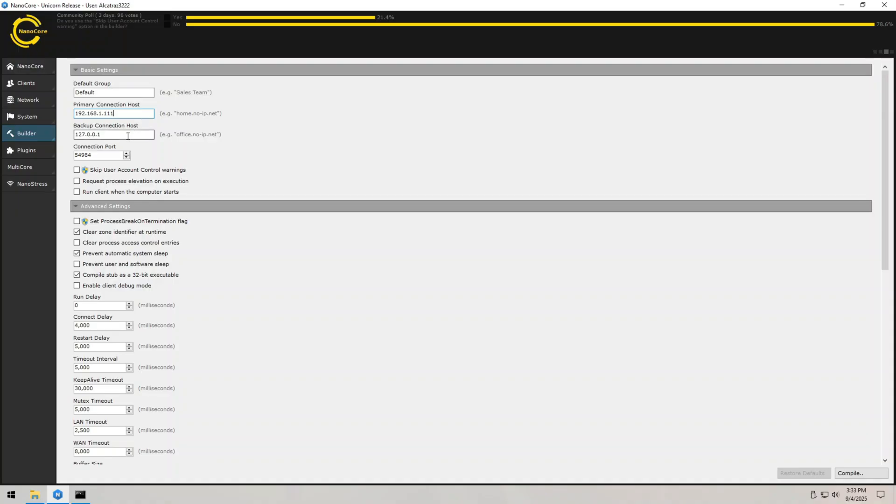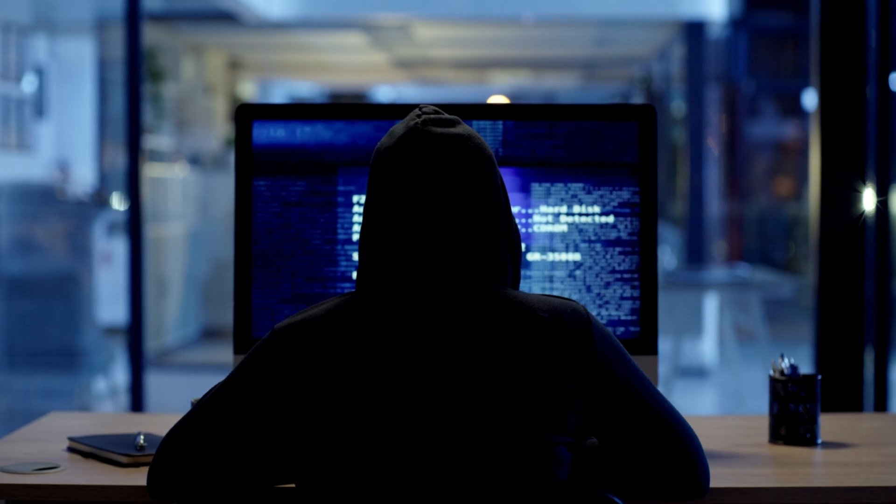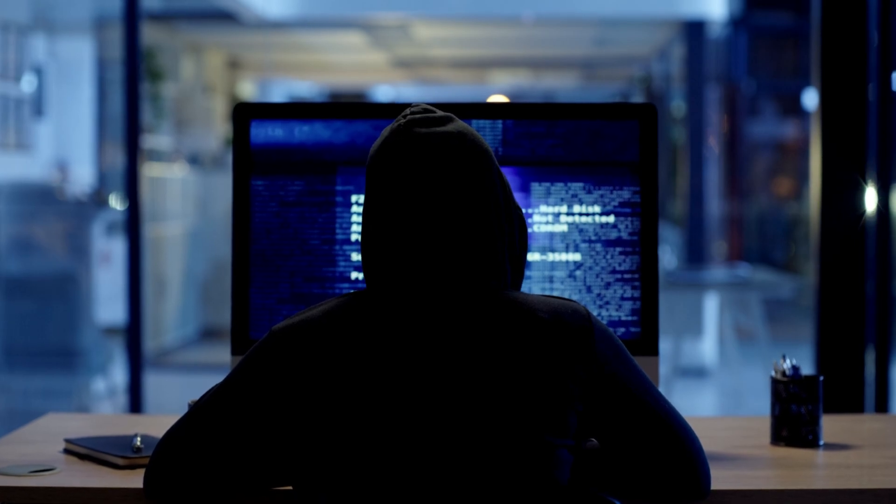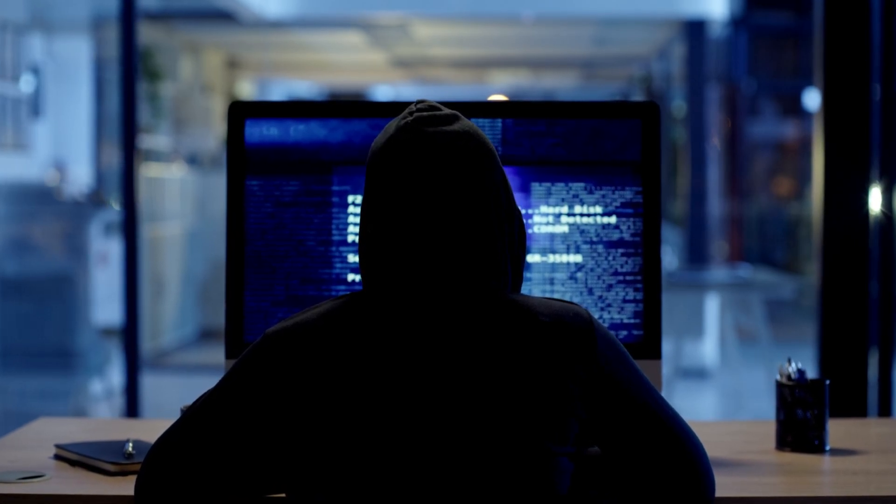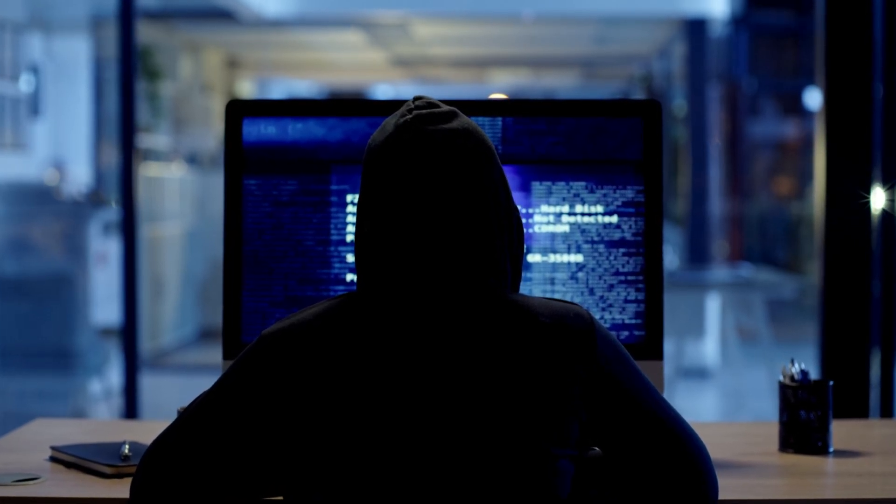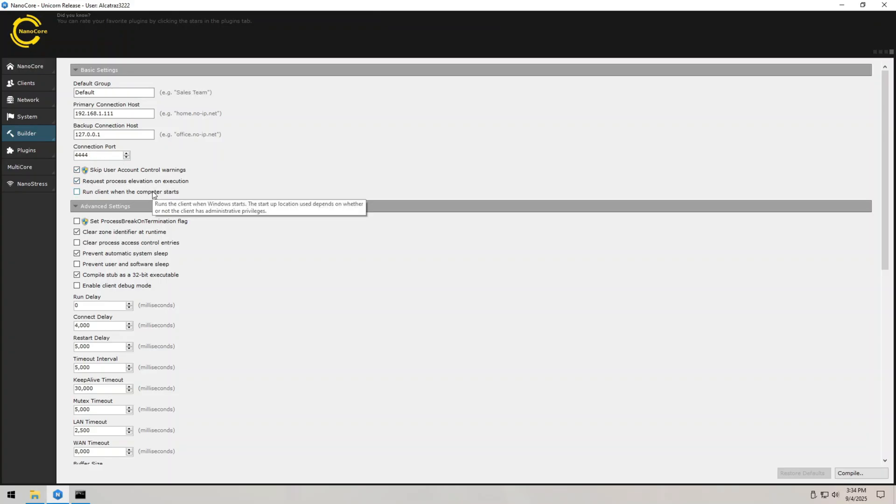Next we set the port number. Think of a port as a specific door in a huge building. The IP is the building itself and the port is the exact door where the visitor should knock. Fun fact, there are 65,535 ports but attackers usually stick to common ones like 4444 or 8080. So I'll set it to 4444. Once the IP and port are set, we're ready to build the payload.